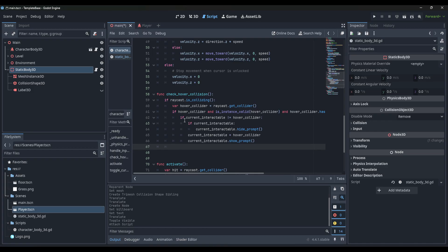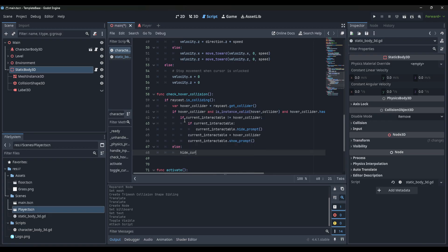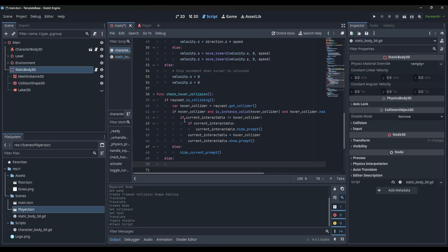Then in the else branch, we call hide_current_prompt.